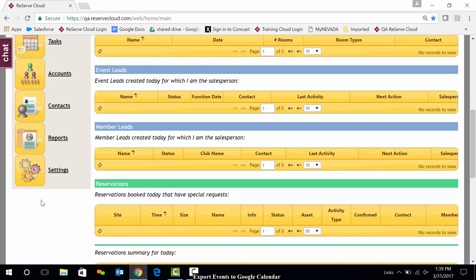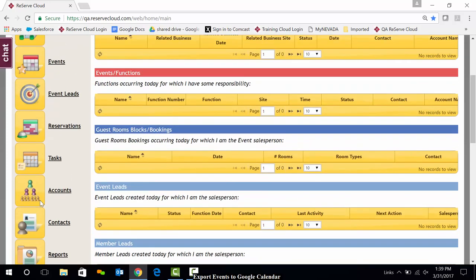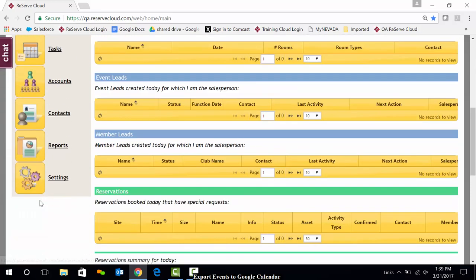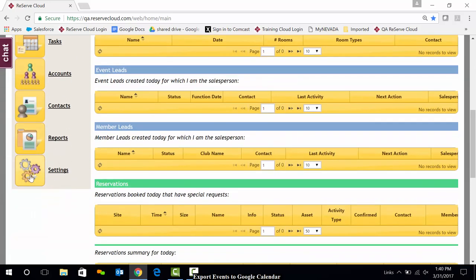As time moves on, events scheduled more than three months ago will remain in Google Calendar. But if you make changes to them, they will not be exported again from Reserve Cloud. So hopefully that gives you an idea of how quickly you can get set up with Google Calendar.